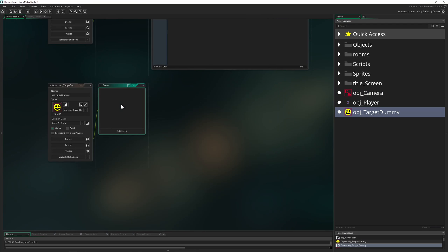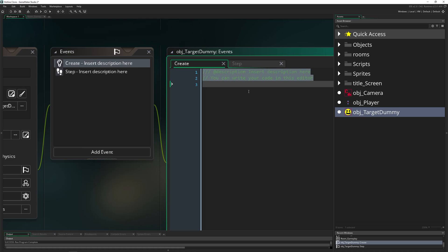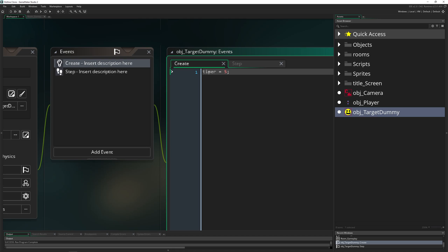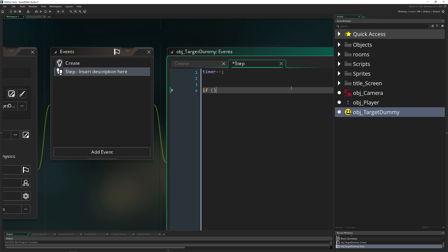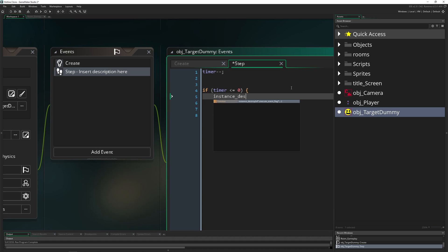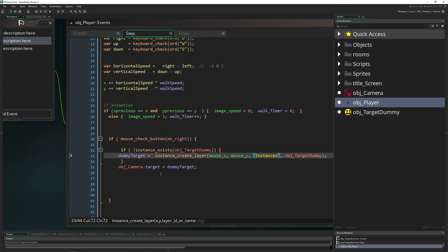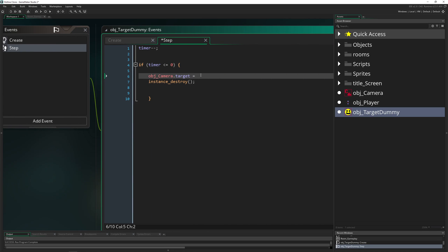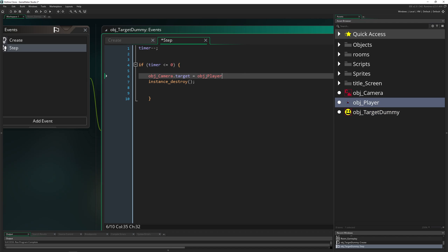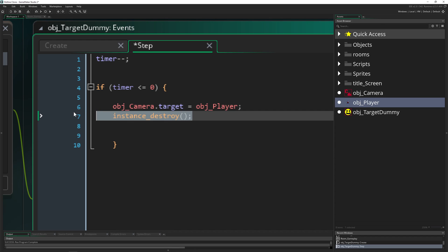So we're going to add a reset button. In the step event of the target dummy, we introduce a timer variable set to 5. We run the timer down each step, and when it hits 0 or below, we reset the camera target back to the player object and then destroy the dummy itself. This is how we correctly set it up.